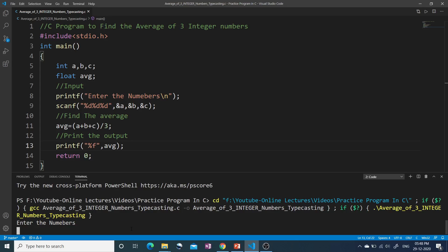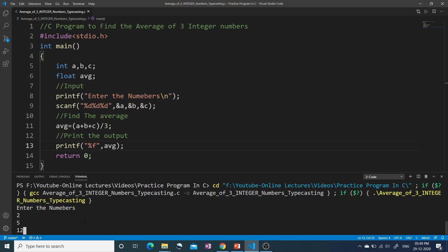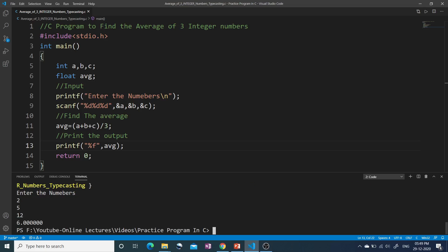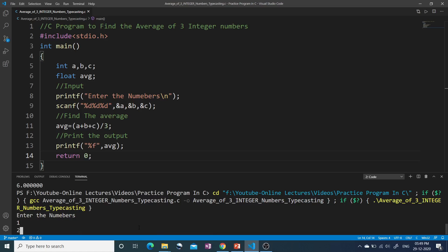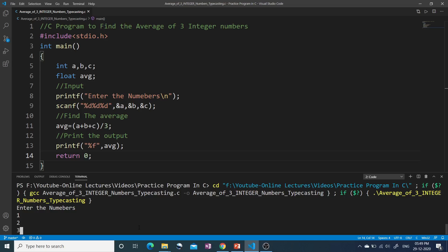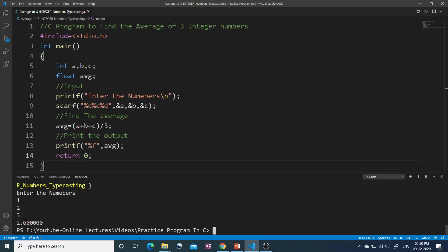So let's see if it is working. We enter three numbers: 2, 5, and 12. My answer should come as 6.33 as we have seen, but my answer is coming as 6.0 — the fractional part is not coming correctly. Let's enter some other integers. I entered 1, 2, and 3 — sum is 6, divided by 3 is 2 — so I get 2.0, which is correct. That means if there is no fractional part, my answer is correct. But if the answer should be 6.33, then 0.33 is truncated and I just get 6.0, which is not the correct answer.